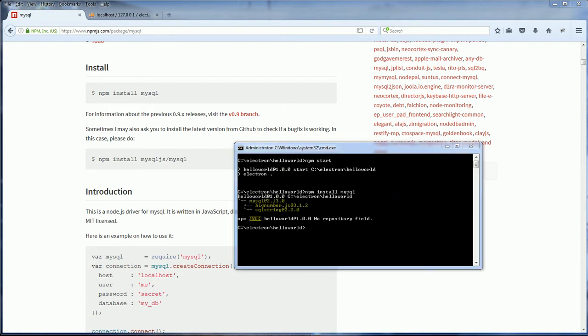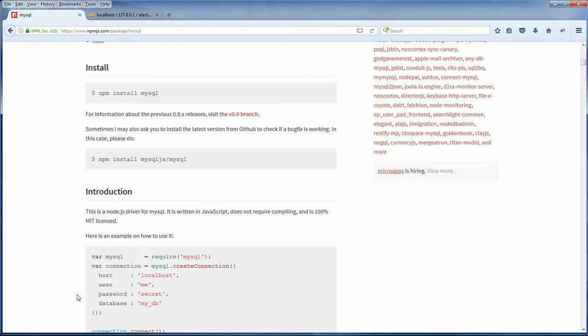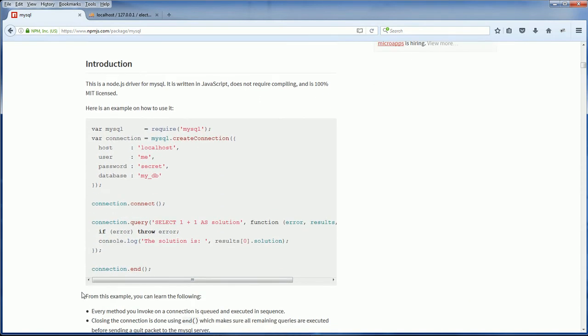Okay, we are good to go. Now let's take a look at the example code on MySQL module's official page. To make a connection to the database, first we need to load the module of course.